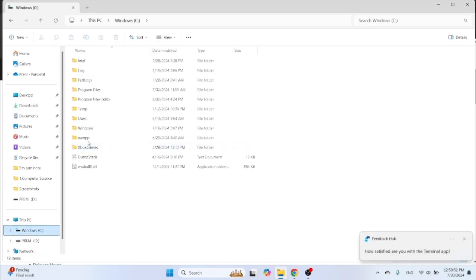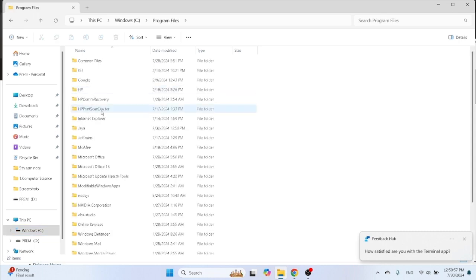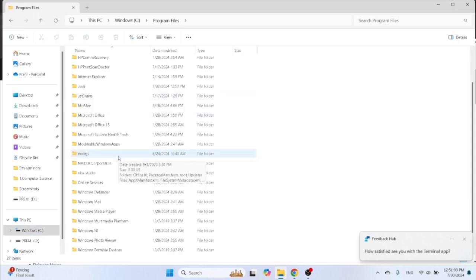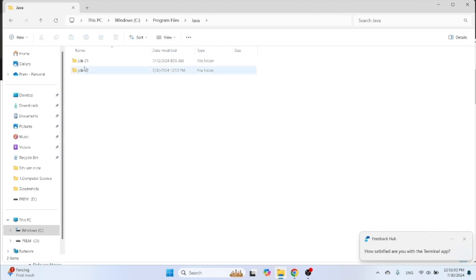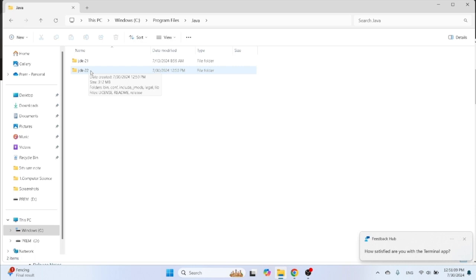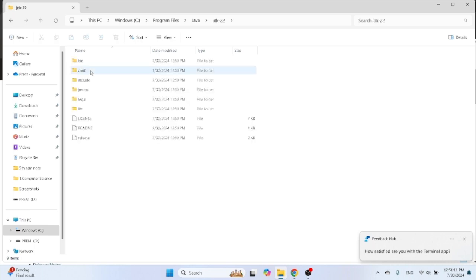Here is Java folder. Click on it, then JDK file, then JDK file, and then click on bin folder. Double click and copy the URL link, C drive bin.